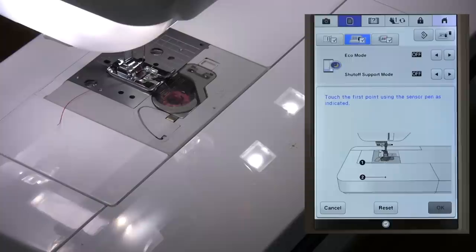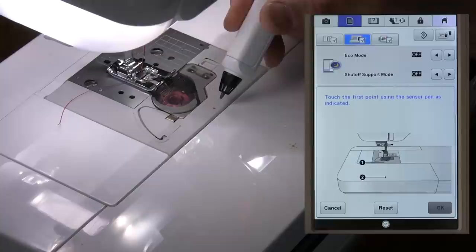What we need to do here is touch the first point using the sensor pen as indicated. So we bring this over here.